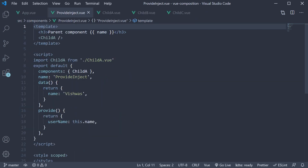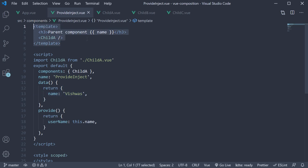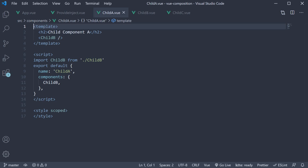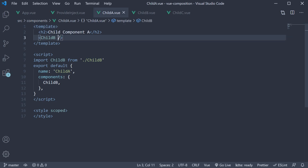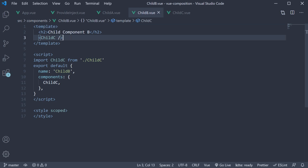Provide inject is our parent component where we maintain a data property called name set to Vishwas. We also bind the same to the template using the mustache syntax. After the binding, we have child A component. Within child A component, we have child B component. And finally, within child B component, we have child C component.